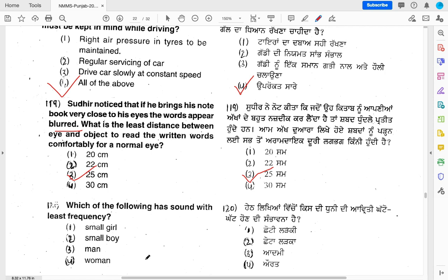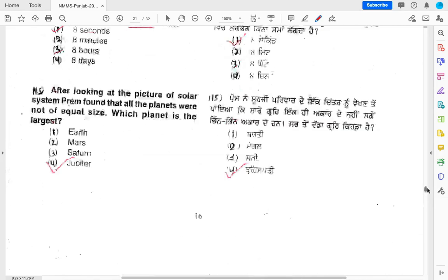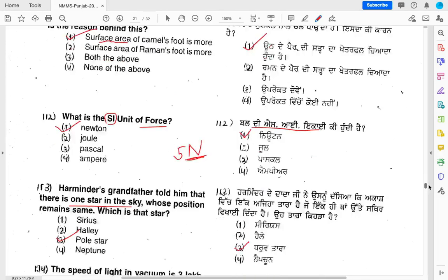Which of the following sounds has the least frequency? Options: small girl, small boy, man, or women. A man's voice has the lowest frequency, meaning the lowest pitch. So the answer is man. That covers all 10 questions from the previous NMMS paper. These are very important questions. I hope you will keep joining me for NMMS coaching. Till then, goodbye, take care dear students.